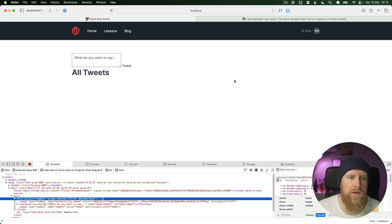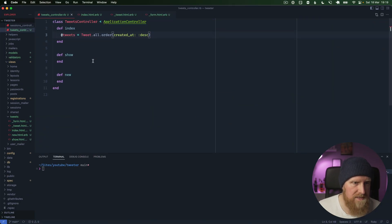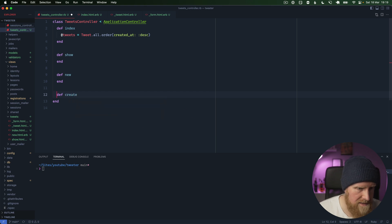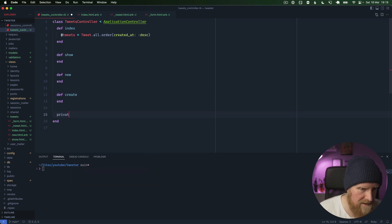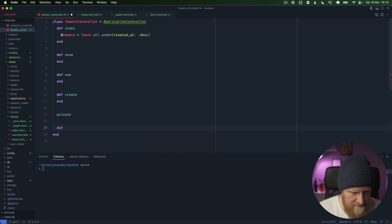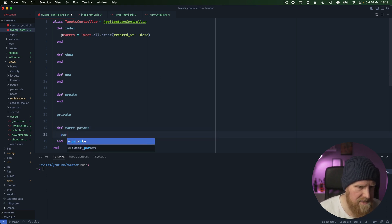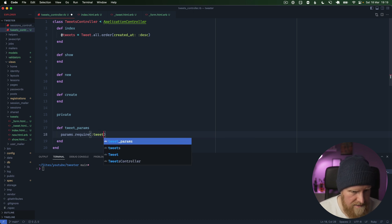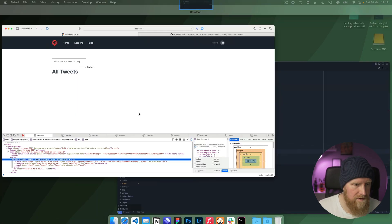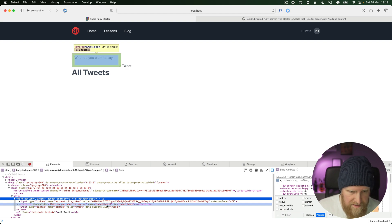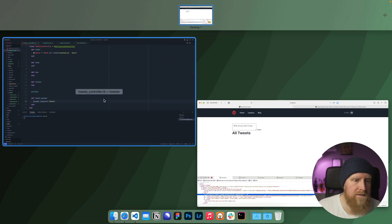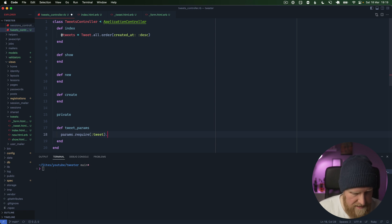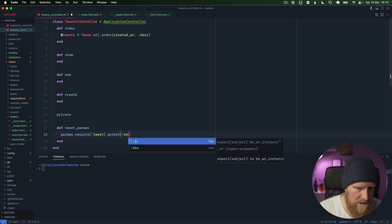We can go to our controller for tweets and we can say create. What we're going to want here is to create a private method here that we can say tweet_params. We'll say params.require tweet because that's what the tweets are going to be - they're going to be tweet and then body. We can say params.require tweet and dot permit, we'll say body.